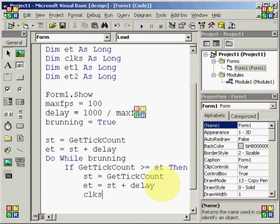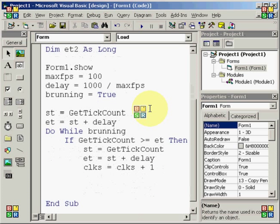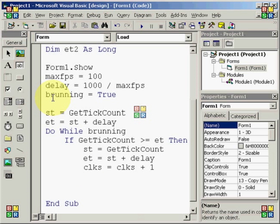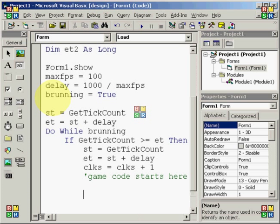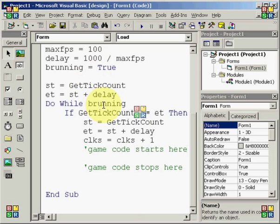Go down a bit. St equals get tick count, et equals st plus delay. And then after that, you want clks equals clks plus one. So, we're going to add one to that there. Now, this next little part, you don't really need to put, but we're going to put it here just so you know. Game code starts here. This is a comment, which you use a single apostrophe as your comment marker. Game code stops here. So, your game code is going to go in between these two comments. Any code that actually pertains to the game, any timing events or subs or whatever you want to put there, actually goes there and nowhere else in the loop.